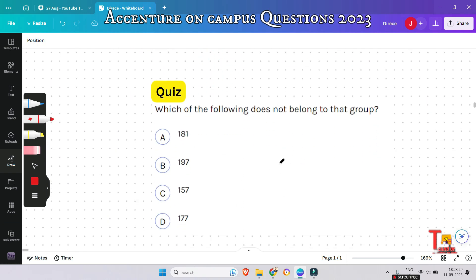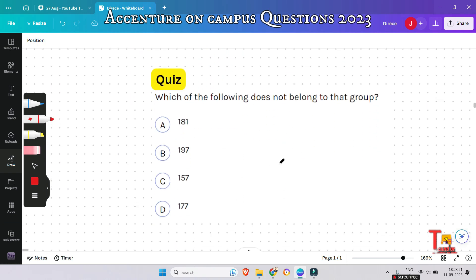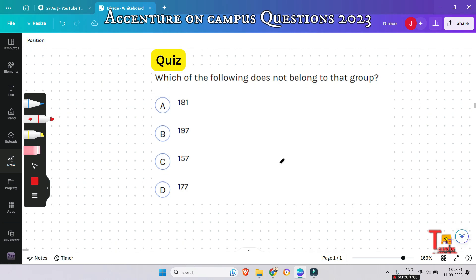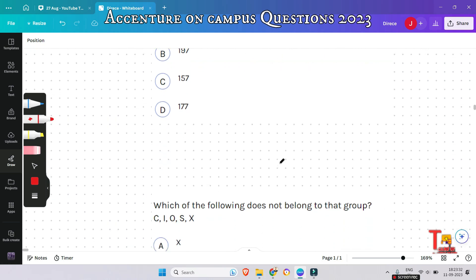The next one is a quiz for you. Which of the following does not belong to that group? Please give your answer in the comments and tell me why you chose that option.